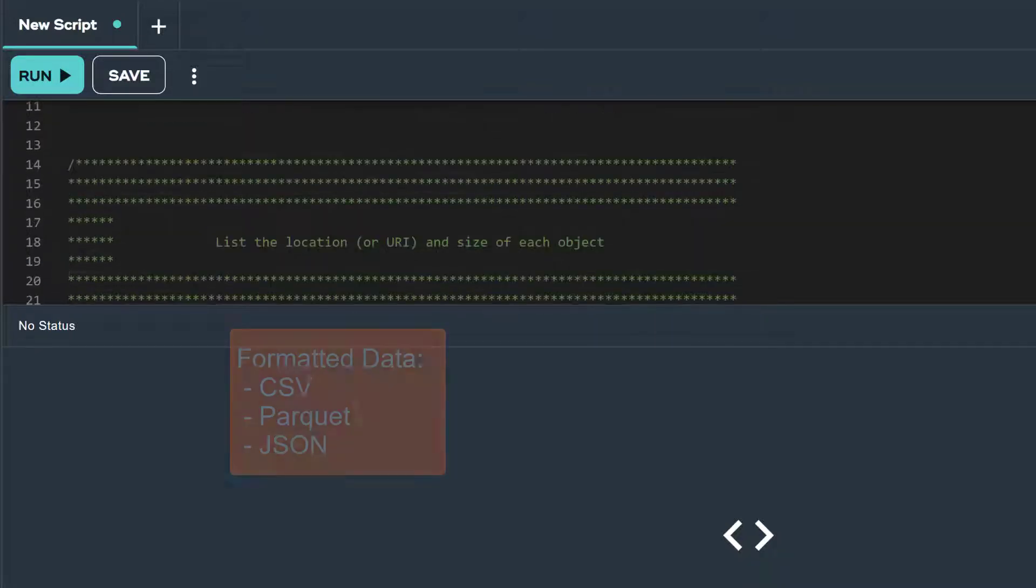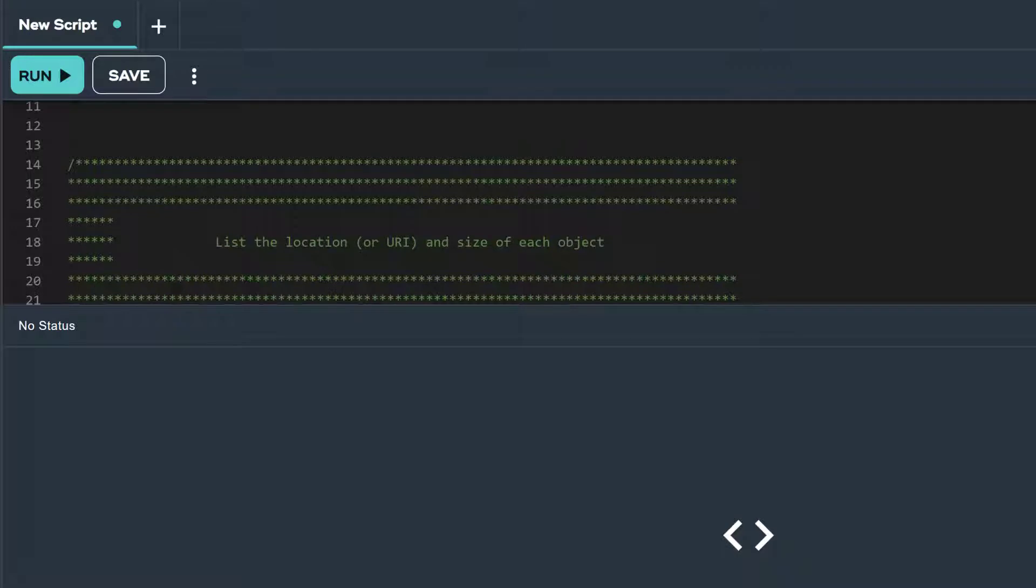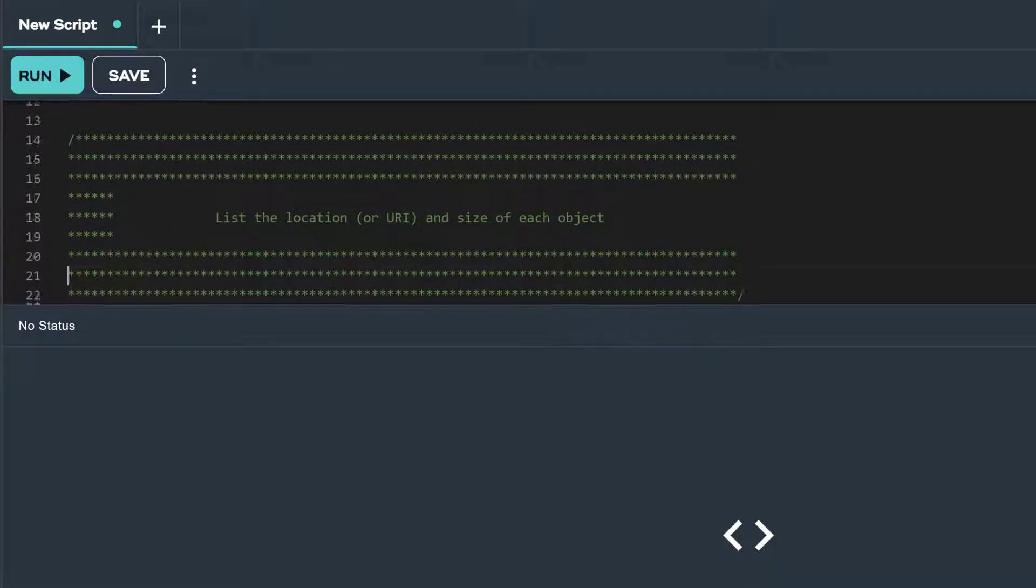For this video, we will demonstrate how to explore CSV, Parquet, and JSON-formatted data in an S3 bucket using the read NOS operator. First, let's explore the CSV-formatted data in our TDUSGS public S3 bucket by listing the location or URI and size of each CSV file.